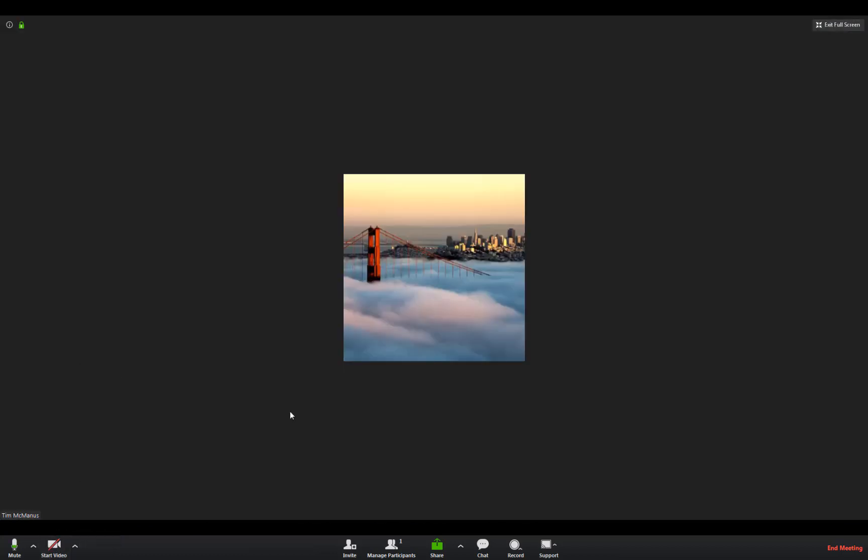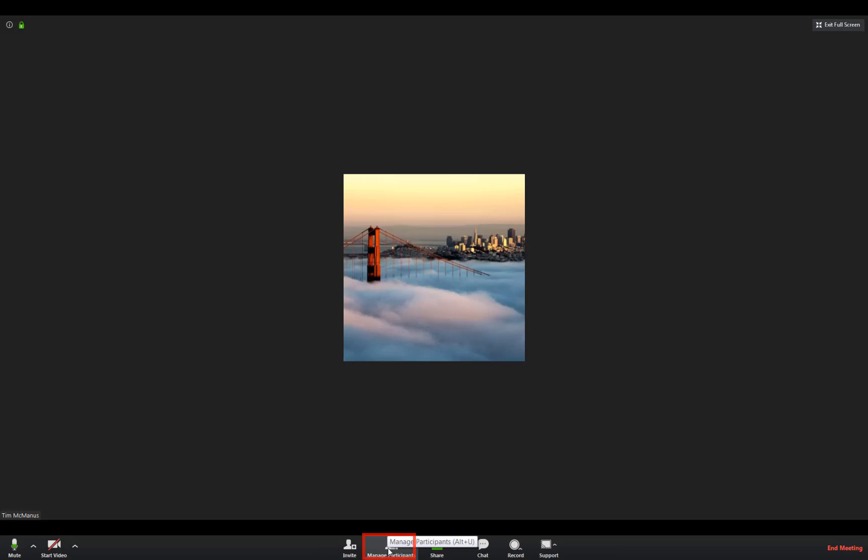But I'm not going to do that for this whole conversation. It would be distracting. So you see down here in this bar, you see manage participants. You actually could invite people.